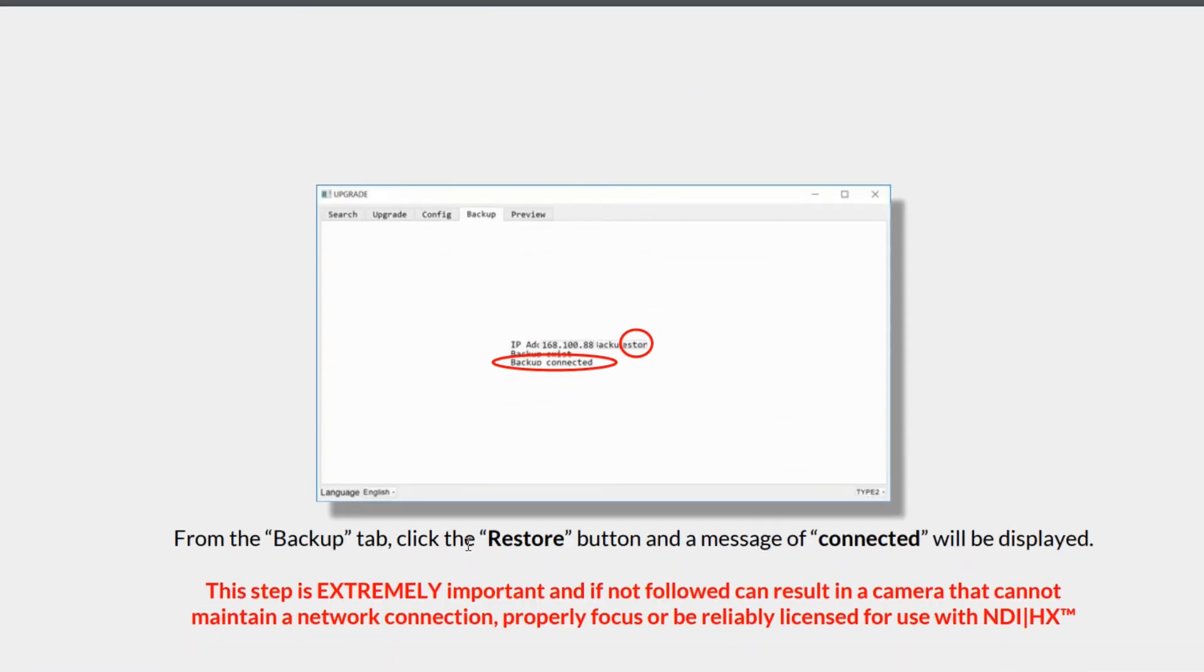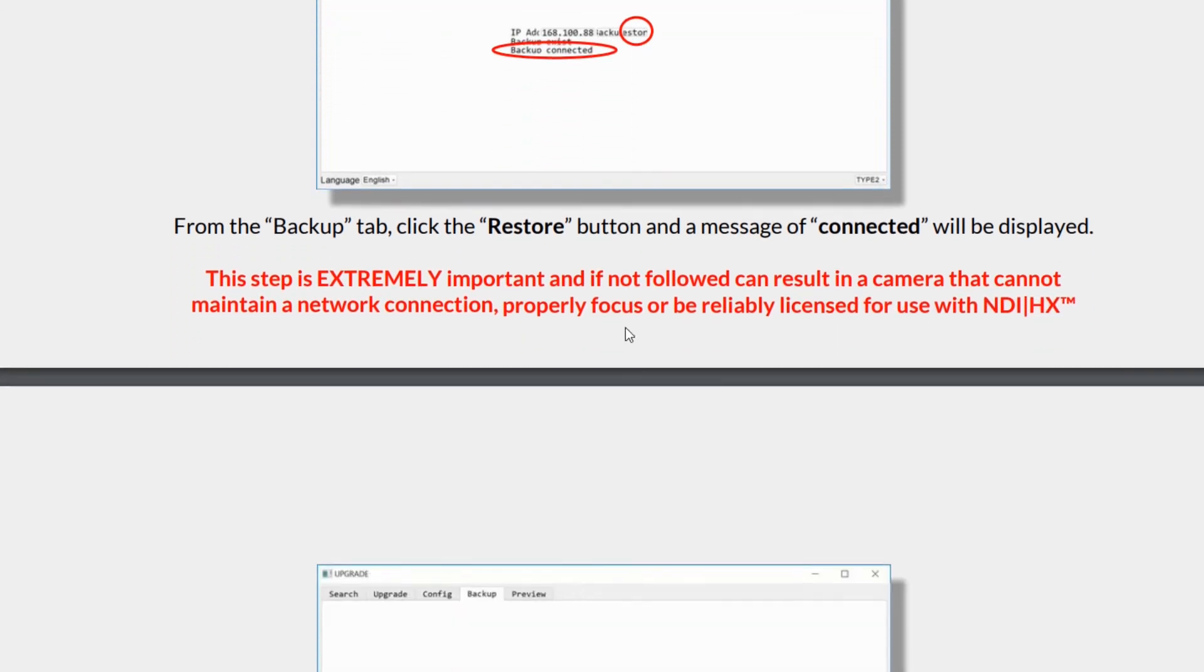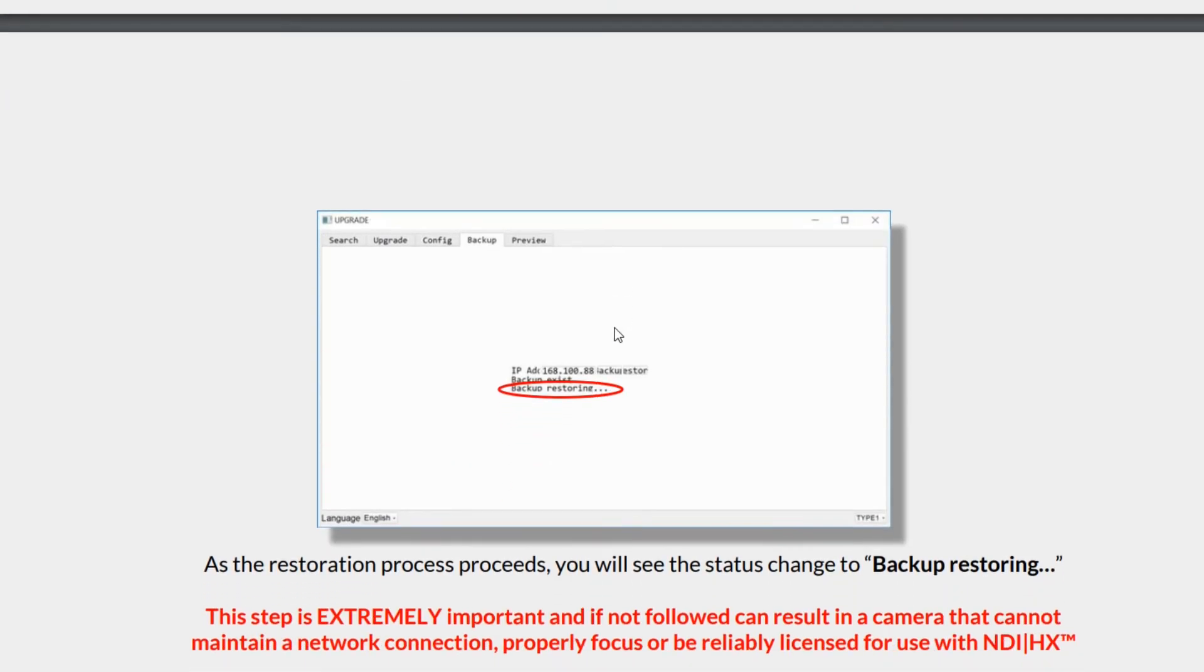From the backup tab, click the restore button and a message of connected will be displayed. This step is extremely important. If you do not follow, the camera will not maintain a network connection, properly focus, or even be reliably licensed. So you need to back up this camera with the files that had already been done there. As the restoration process proceeds, you will see a status change from backup restoring. This step is extremely important and if you do not follow it can result in the camera that cannot maintain a network connection.